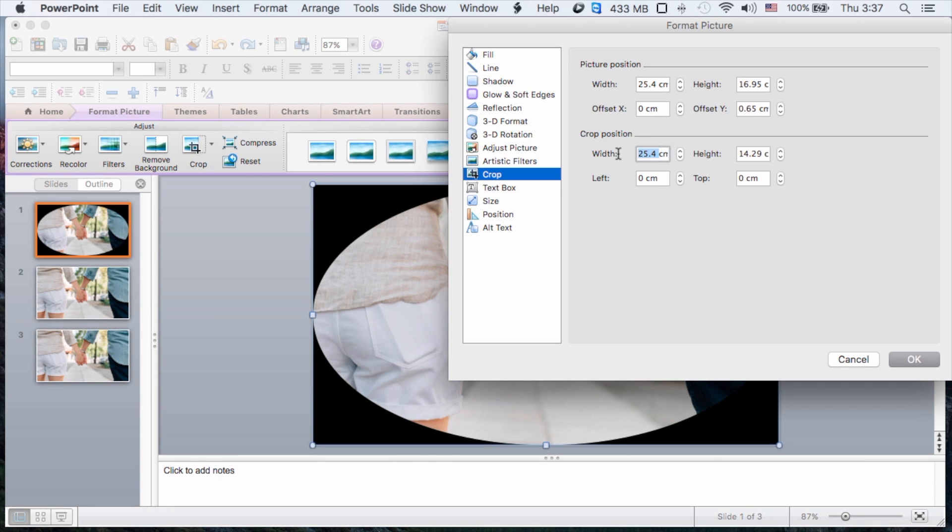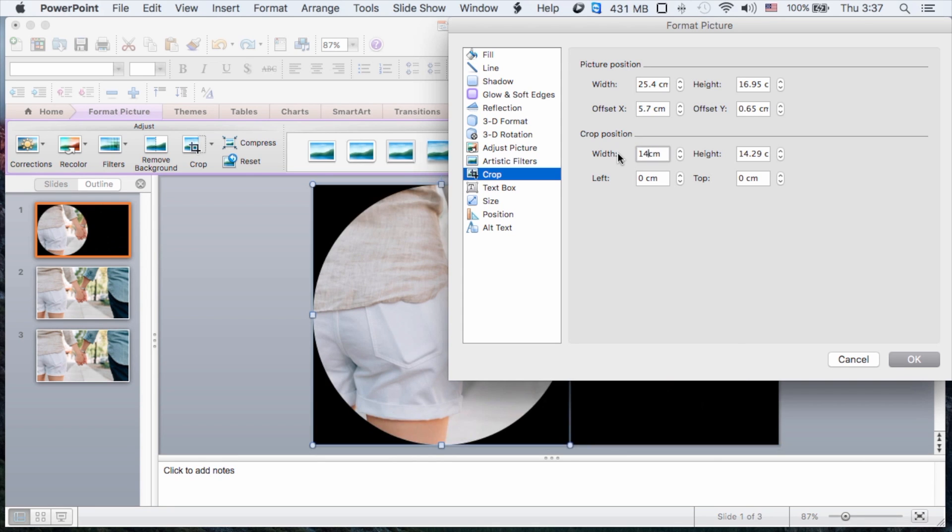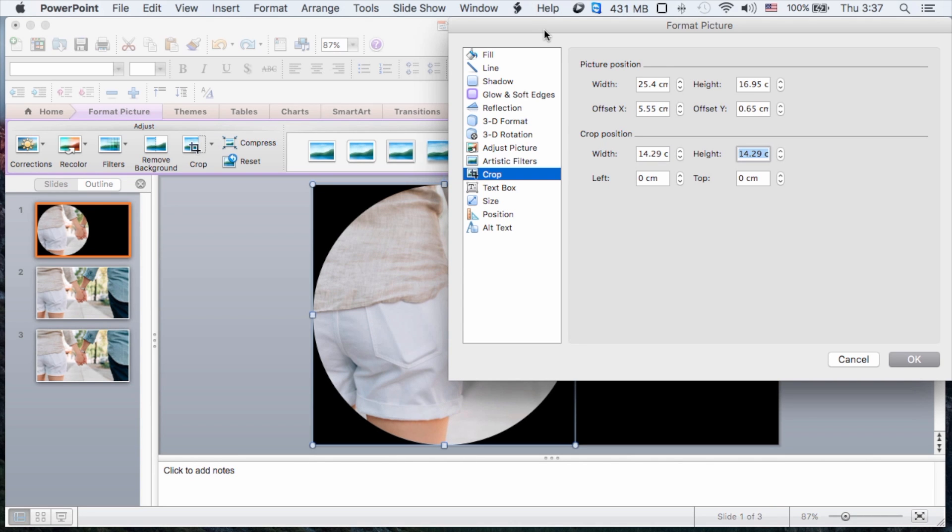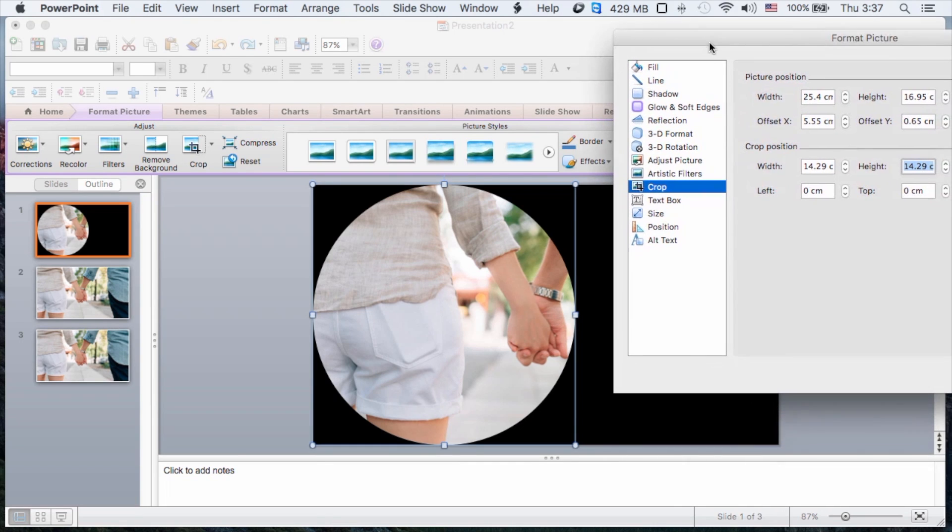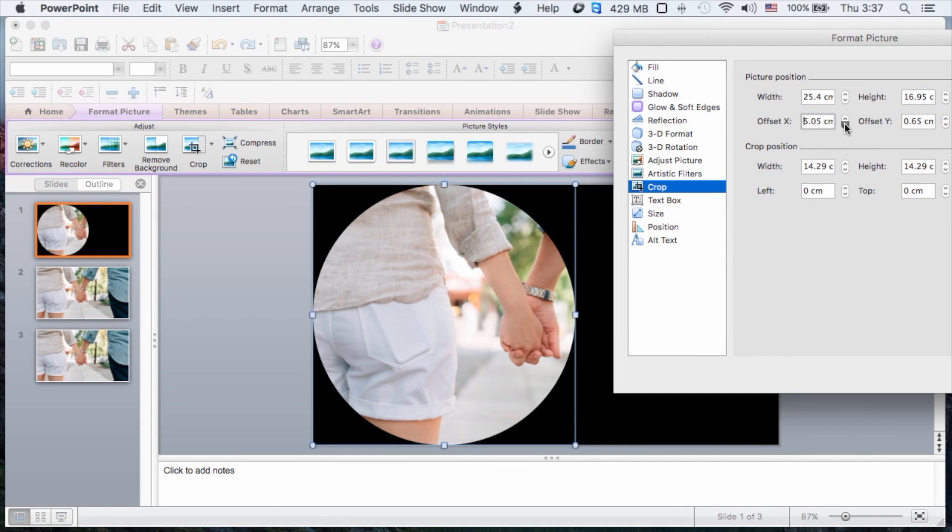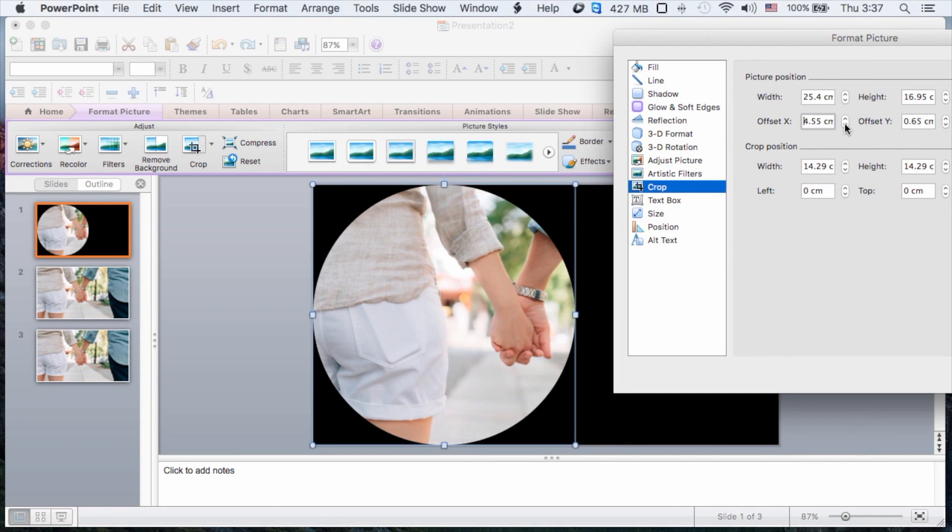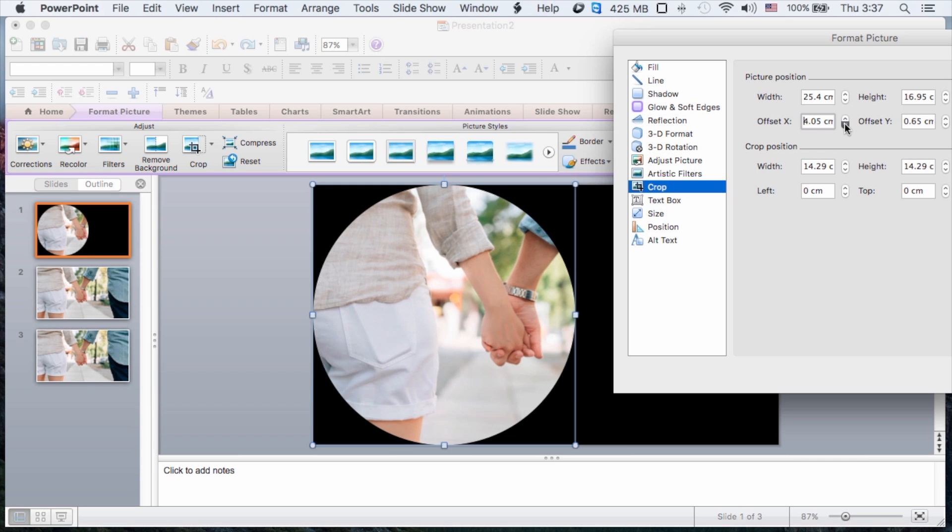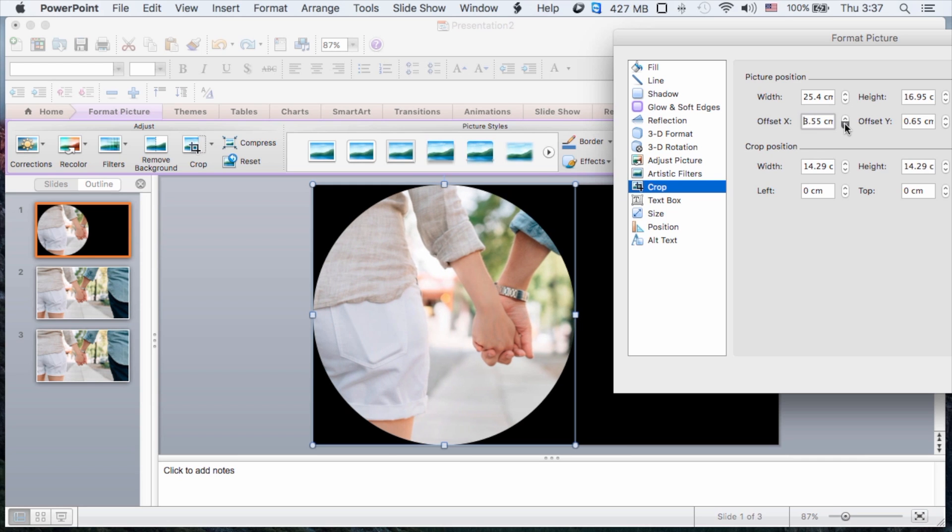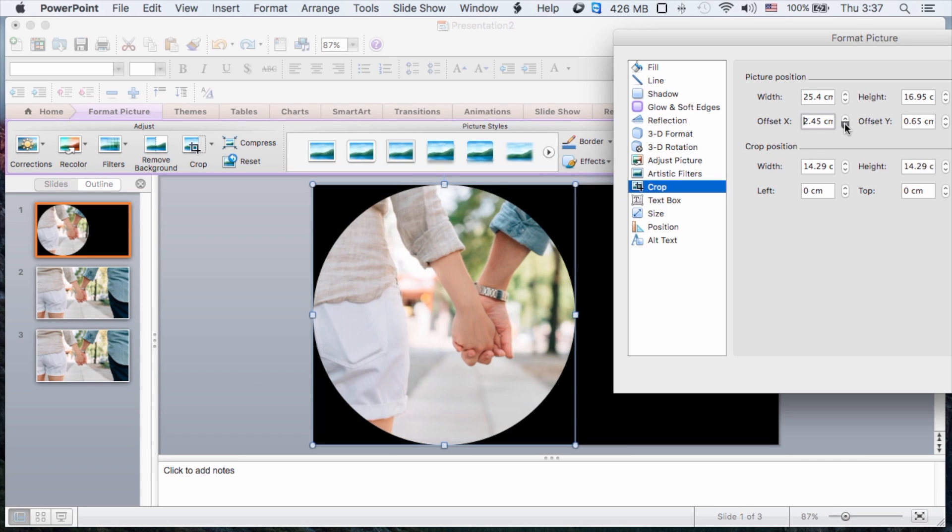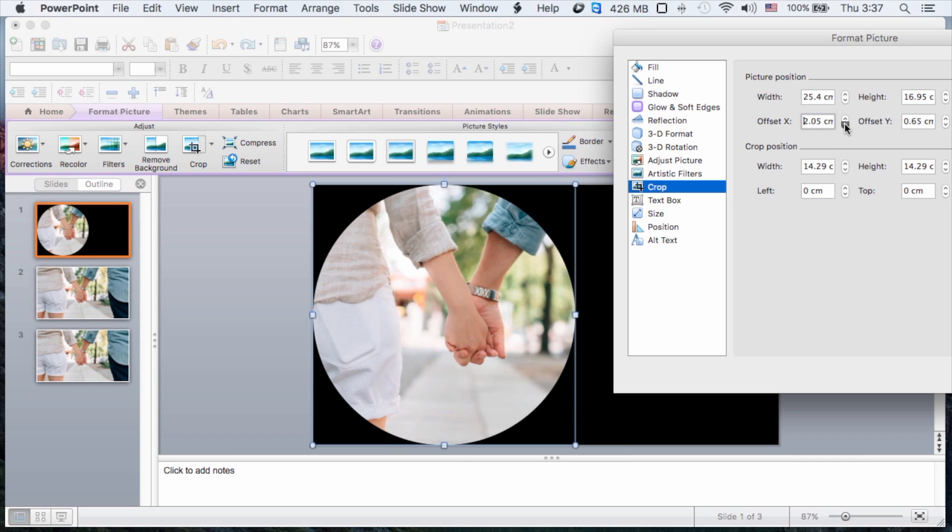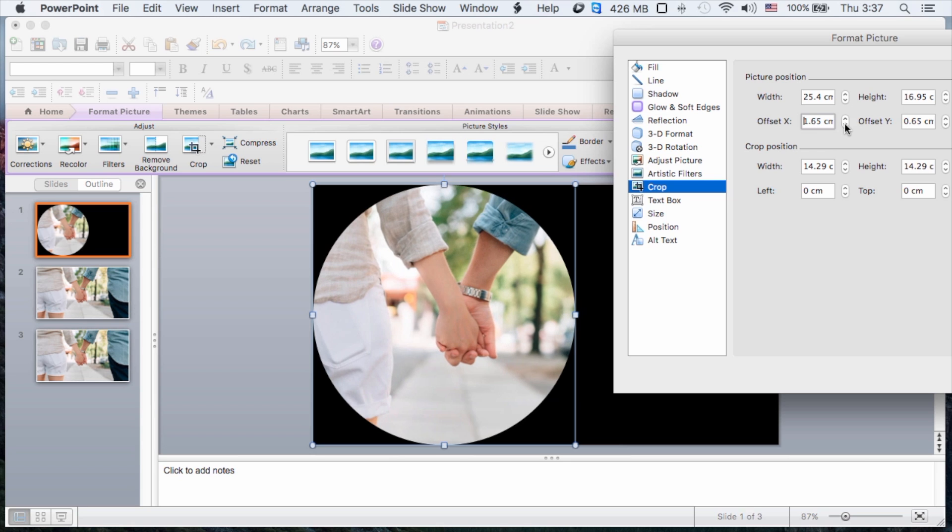And then I can change the crop position. So to make it exactly round, I'm going to make it the same as the height, and that has made it round. And of course, now what I want to do is change the picture position. So I can use the offset areas, the x-axis and the y-axis, to change the position of the picture within that shape.